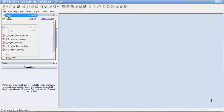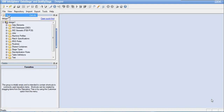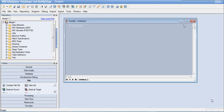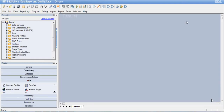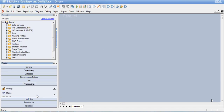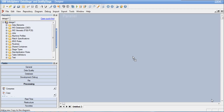Let us first open a blank job window. Go to the File menu, click on New, select a Parallel Job, and a job window will open. Maximize the job window. Since it is a processing stage, we need to go to the processing category of the job palette and search for the Copy Stage. Here we have the Copy Stage — let me drag and drop it onto the canvas.